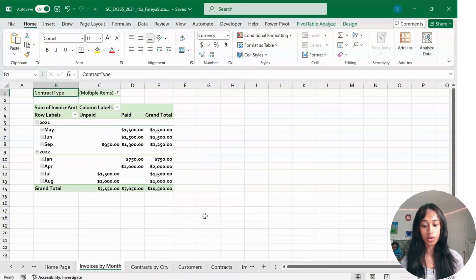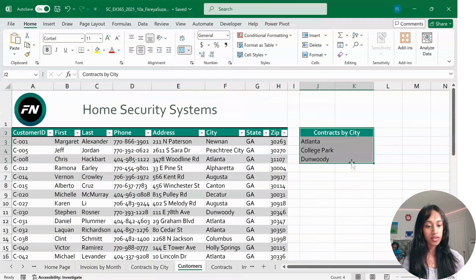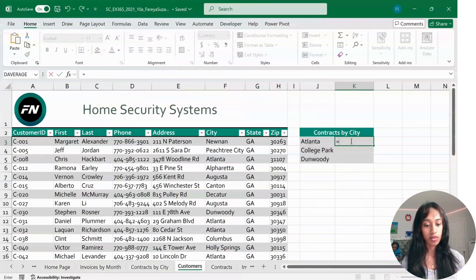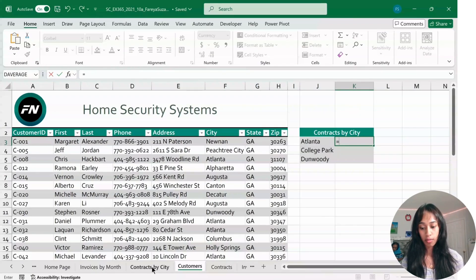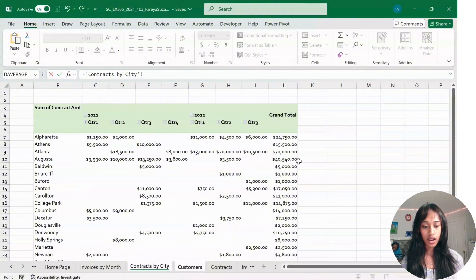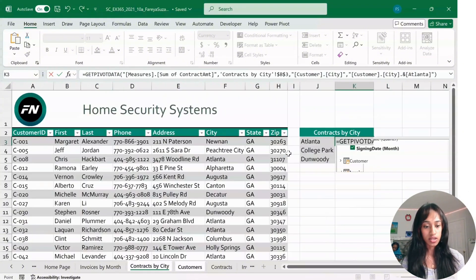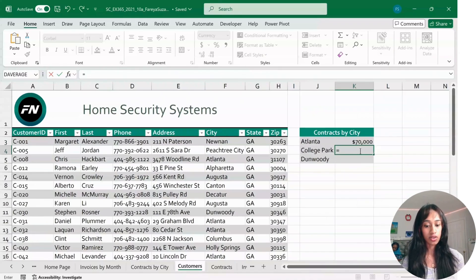Now click on the Customer worksheet. We're going to be working from J2 to K5. In cell K3, press equal, go to Contracts by City, and click on J9 — where it says Atlanta grand total — then press Enter and the data will be inserted.